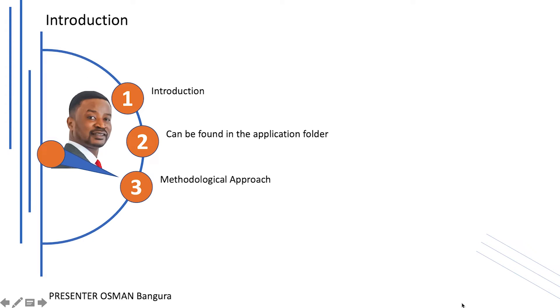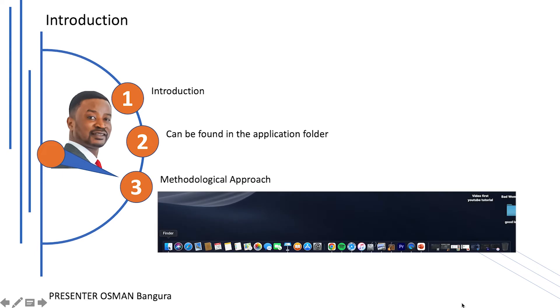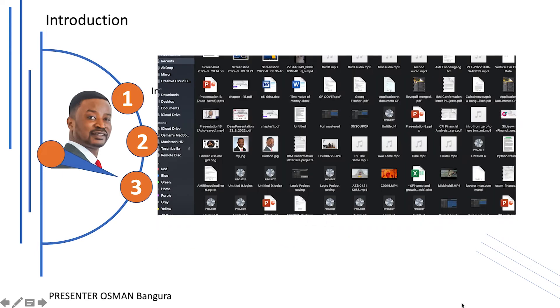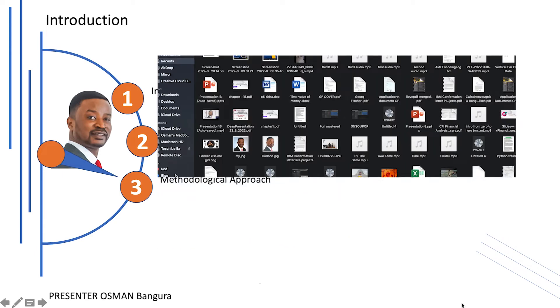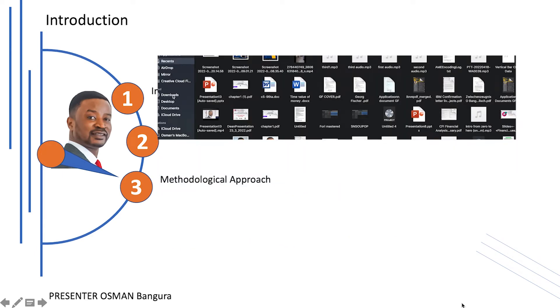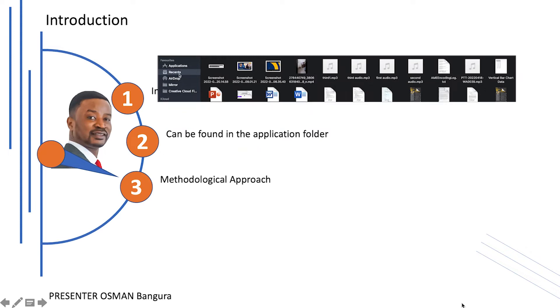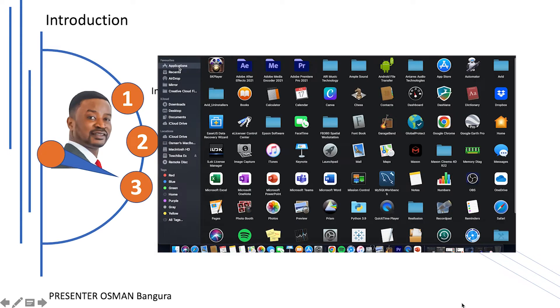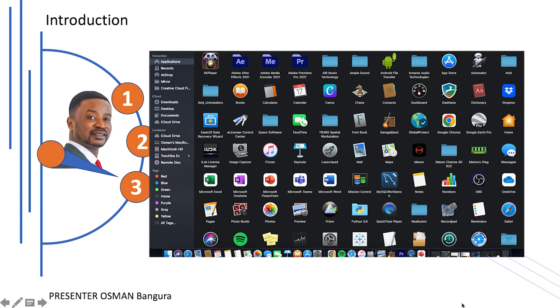The first way is to launch the Finder. Once the Finder is open, you can select application from the top menu bar at the top right of the screen and there you can scroll down and locate the Launchpad.